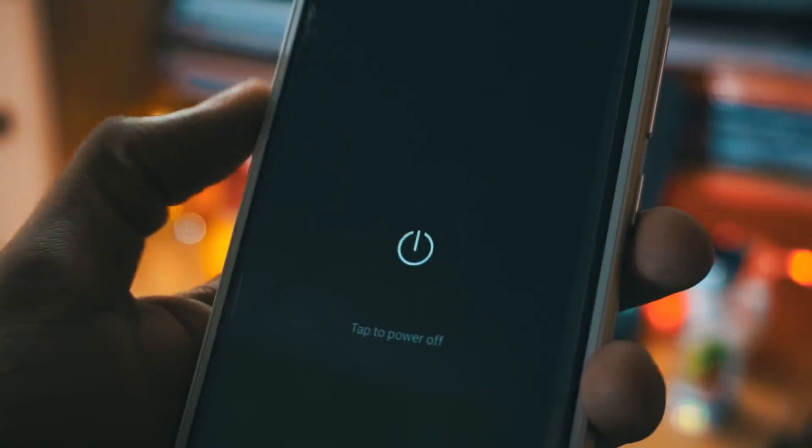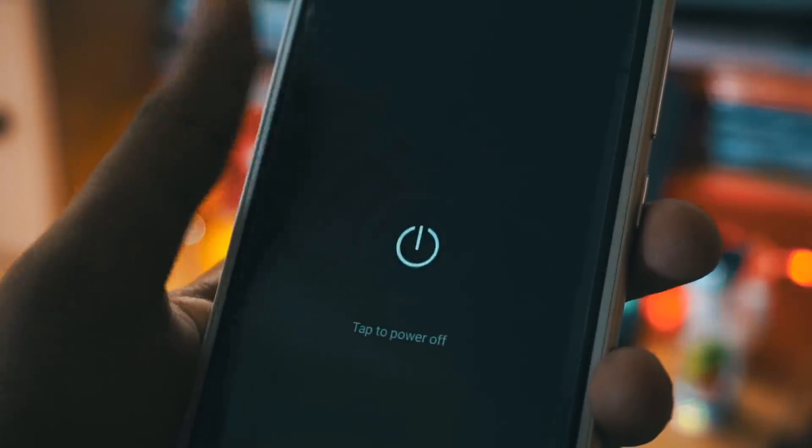The next thing you have to do is power off your device. Press and hold the power button and click on power off. Once the device is powered off, press and hold the power button and the volume up button to enter recovery mode.